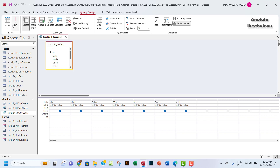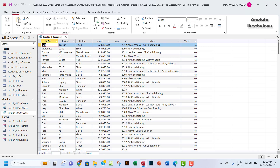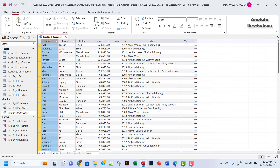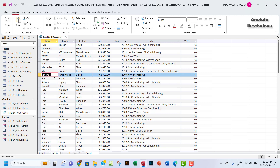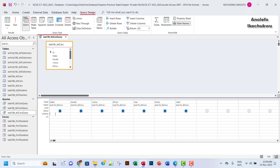First of all, let's check the spelling of Vauxhall here — this is the Make field, so I'm going to copy the spelling of Vauxhall just to be sure. So let me go to Design View, and then under the criteria you want to have Ford or Vauxhall. I'm going to paste Vauxhall just to be sure the spelling is right, because if the spelling is not right it will give you a false result.